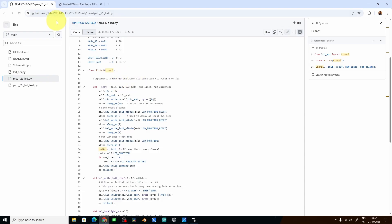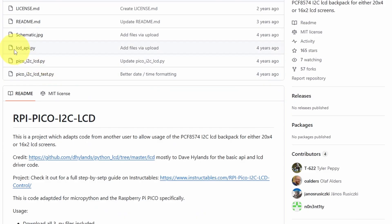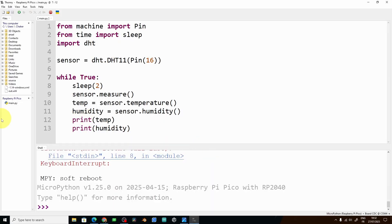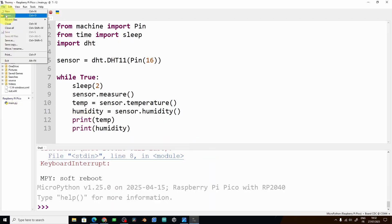Now we're going to add two more libraries or two more files. So the code is on GitHub. I'm going to add the links to these two files under the video description. The first one is lcd_api. I'm going to copy its code using this button.